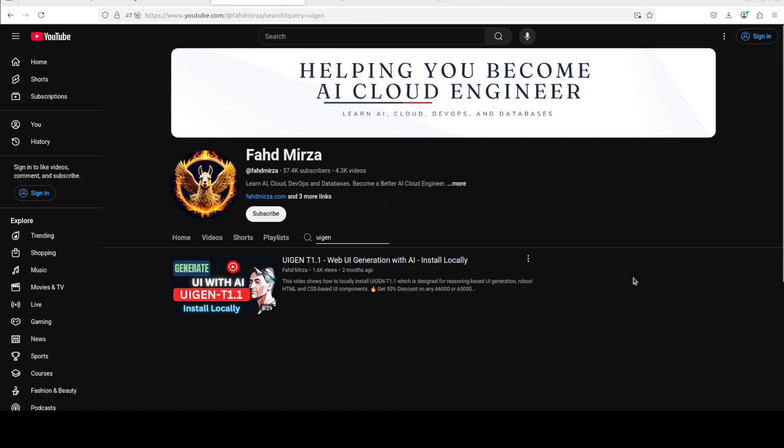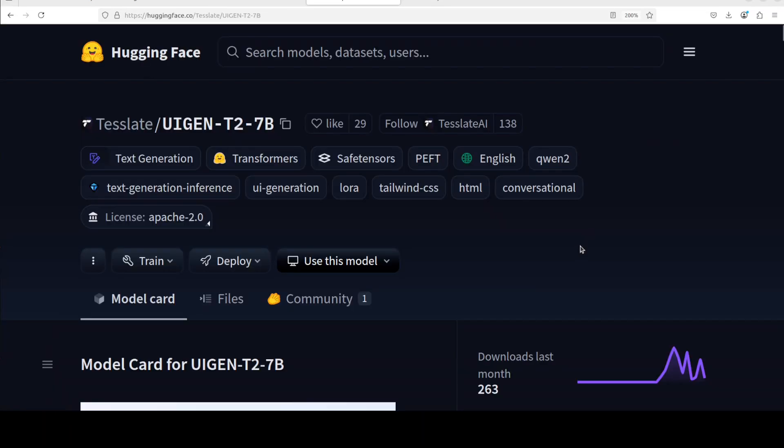We have been covering these UIGEN models for quite some time and they have released this T2-7B second generation model, and that is what we are going to test out in this video.